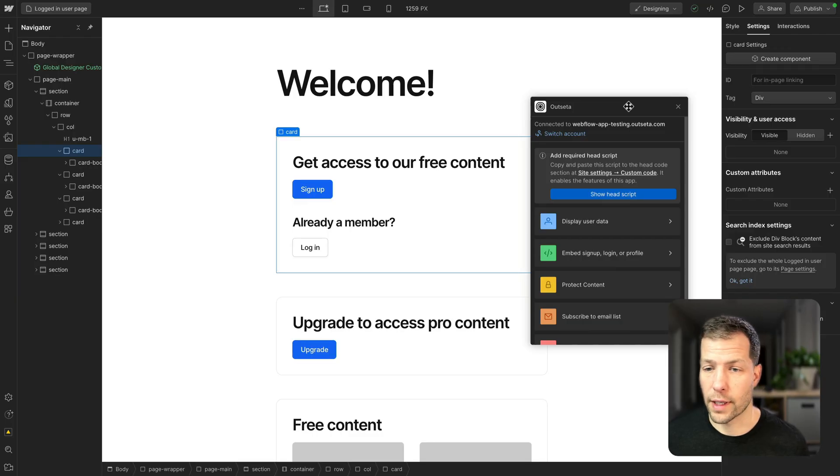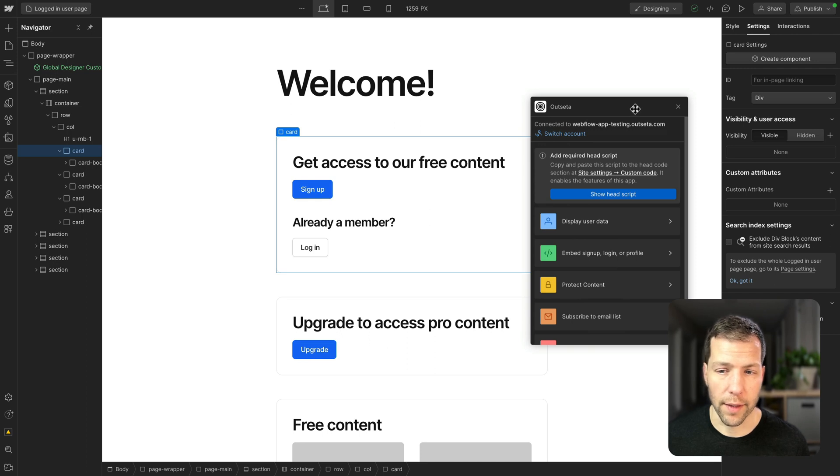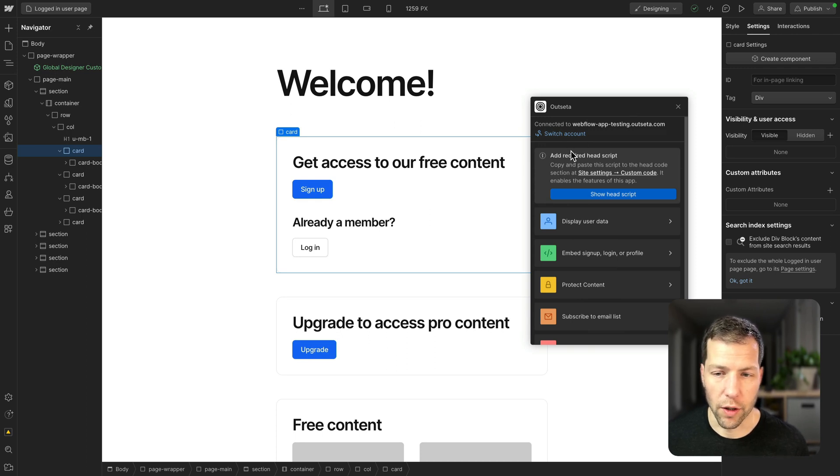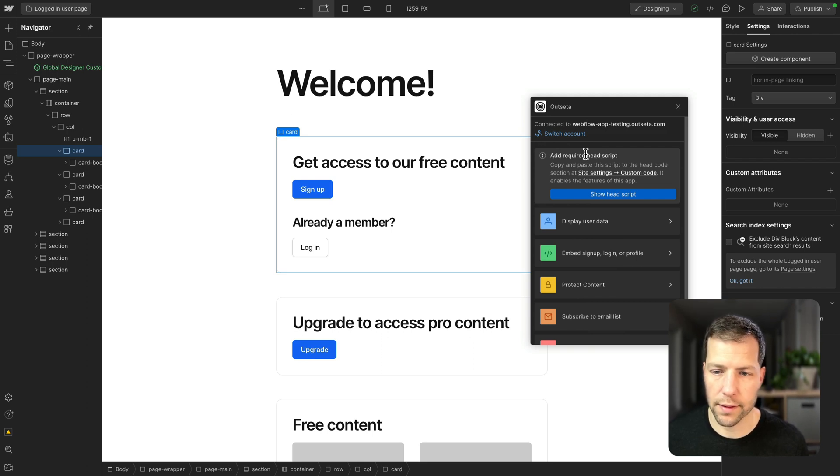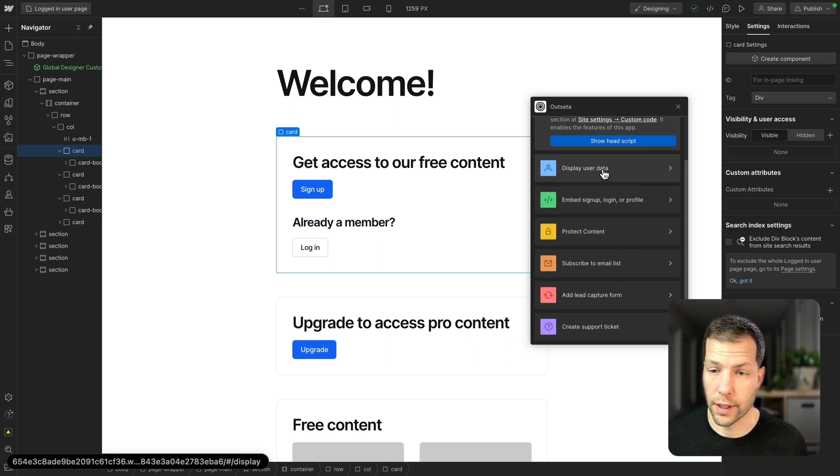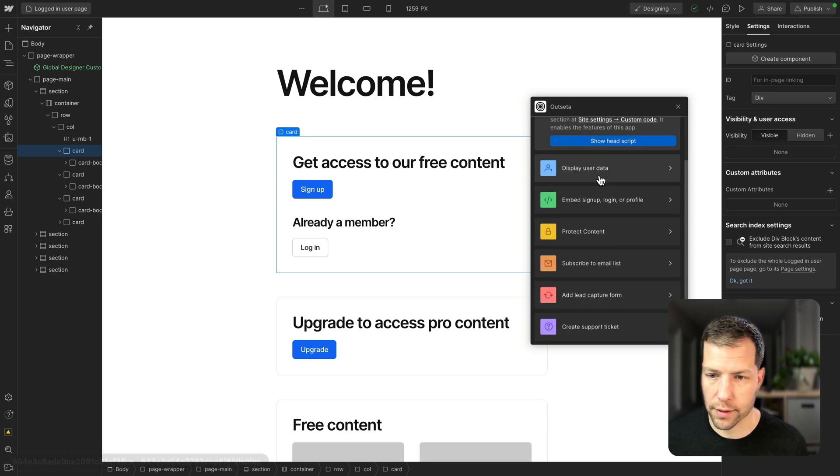So here we are in the Webflow designer. We've already got the Outseta app open. Just a quick note before we move on, make sure that you have this required head script installed in the site settings. It's going to ensure that all of the Outseta functionality works.